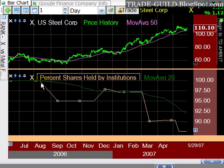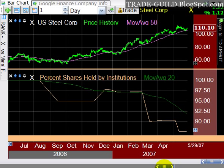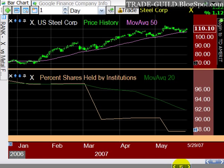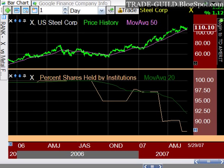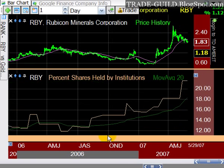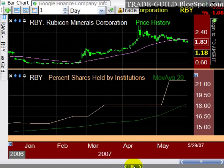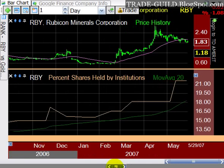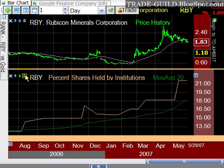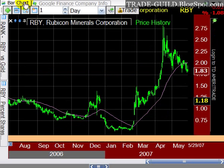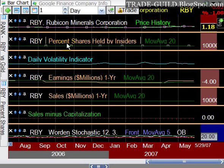Here's X — look how bad it looks. It went from nearly 100% down into the 80s. Just looking at the last couple of months, you can see it's really happened since February–March. And finally RBY — you can see that institutional sponsorship is continuing to rise and climb. That's a neat little thing to use.